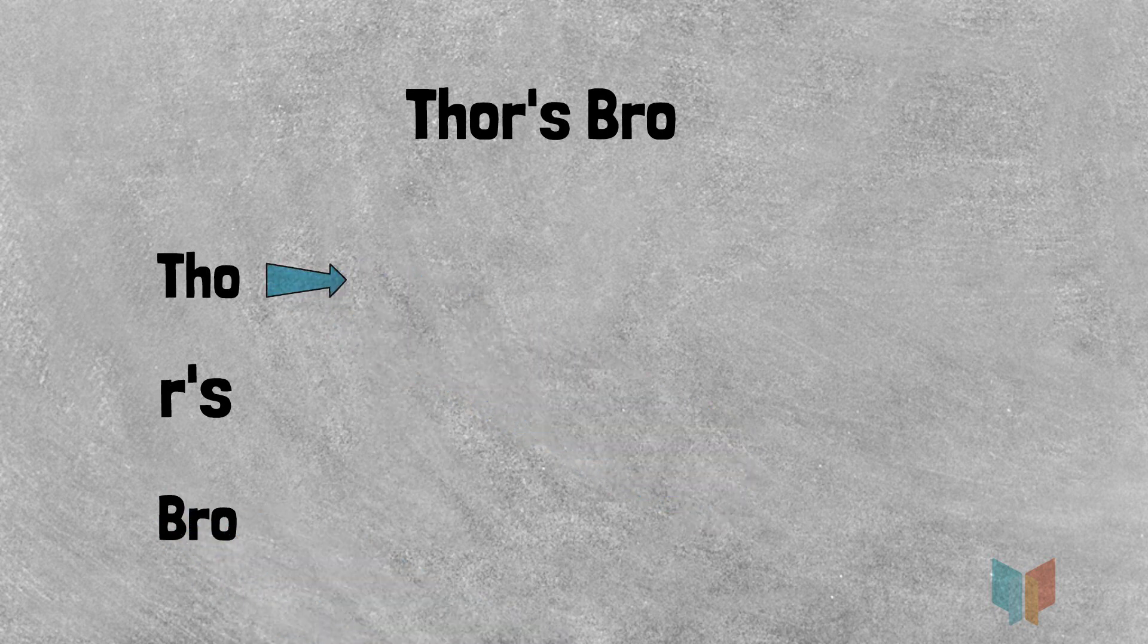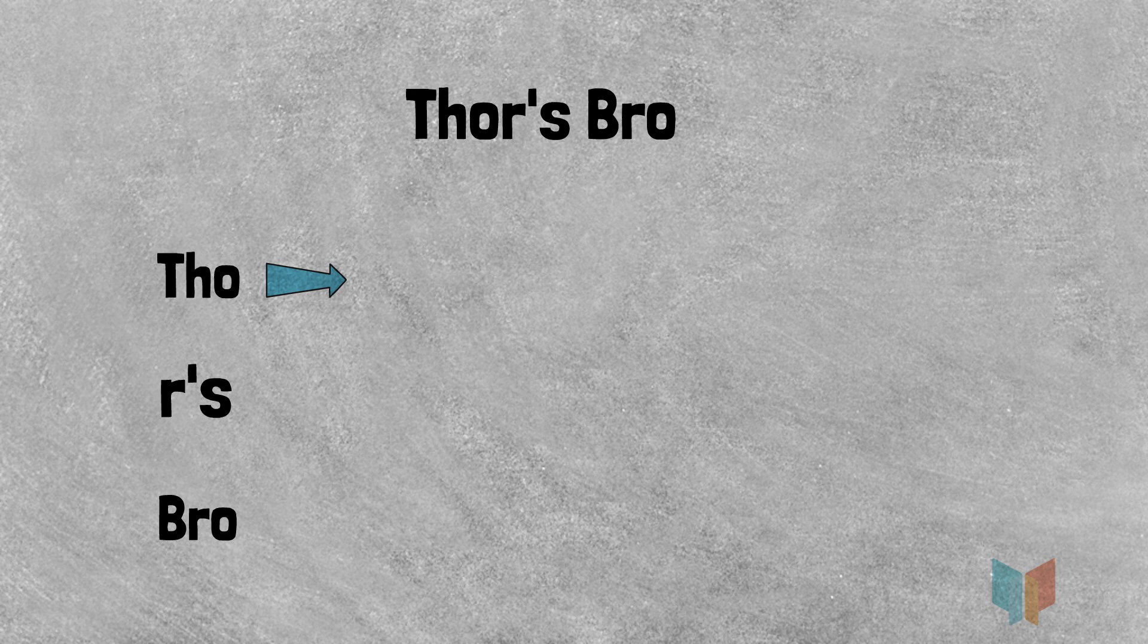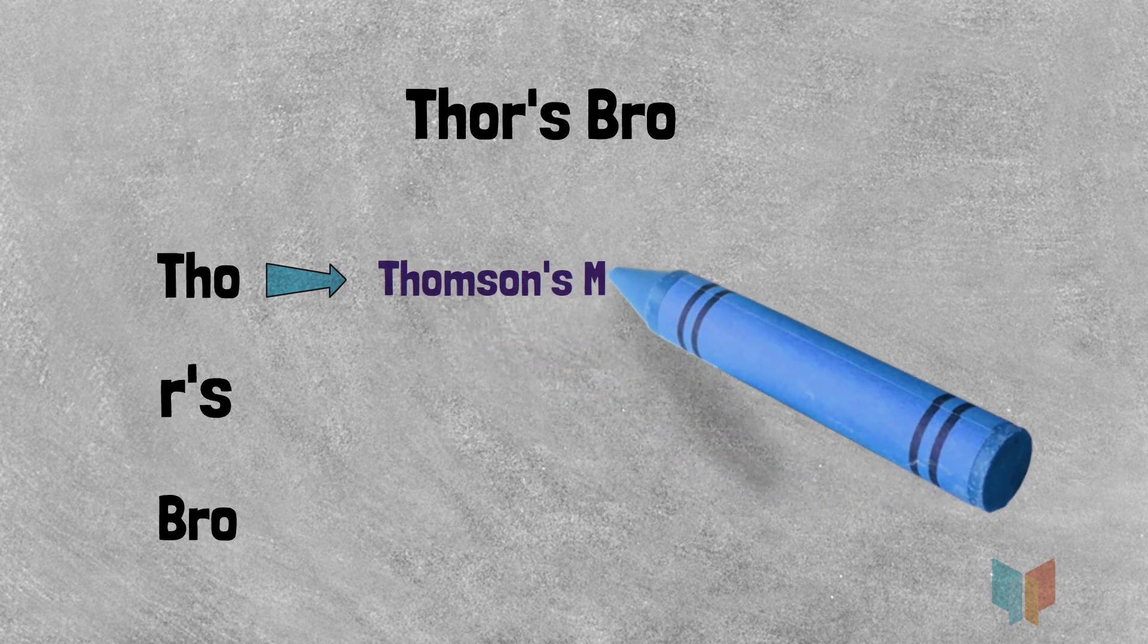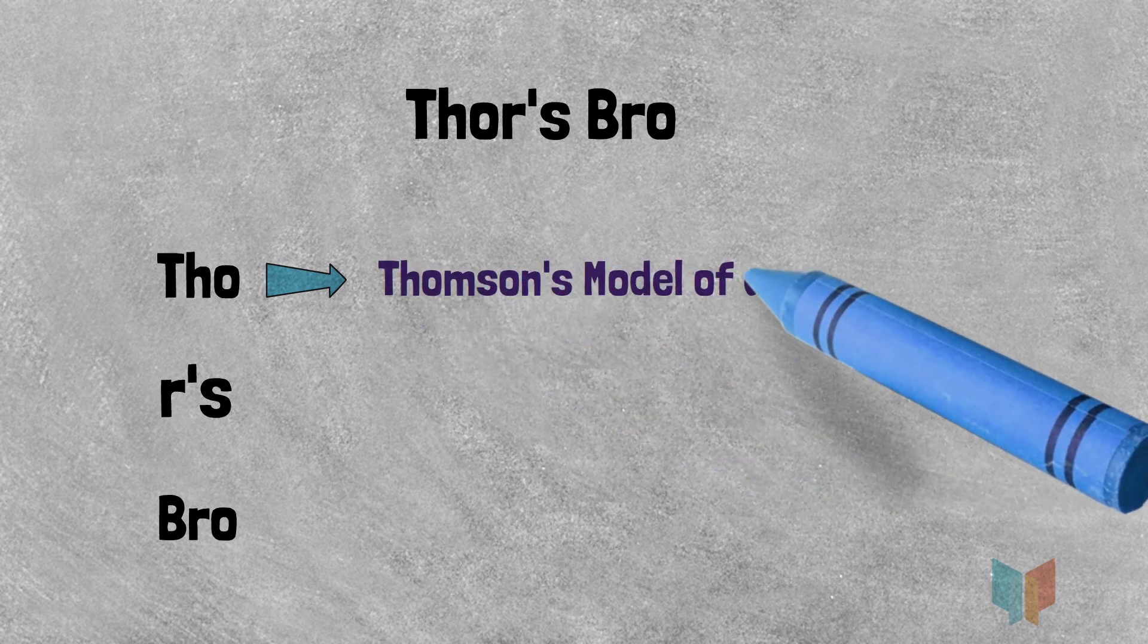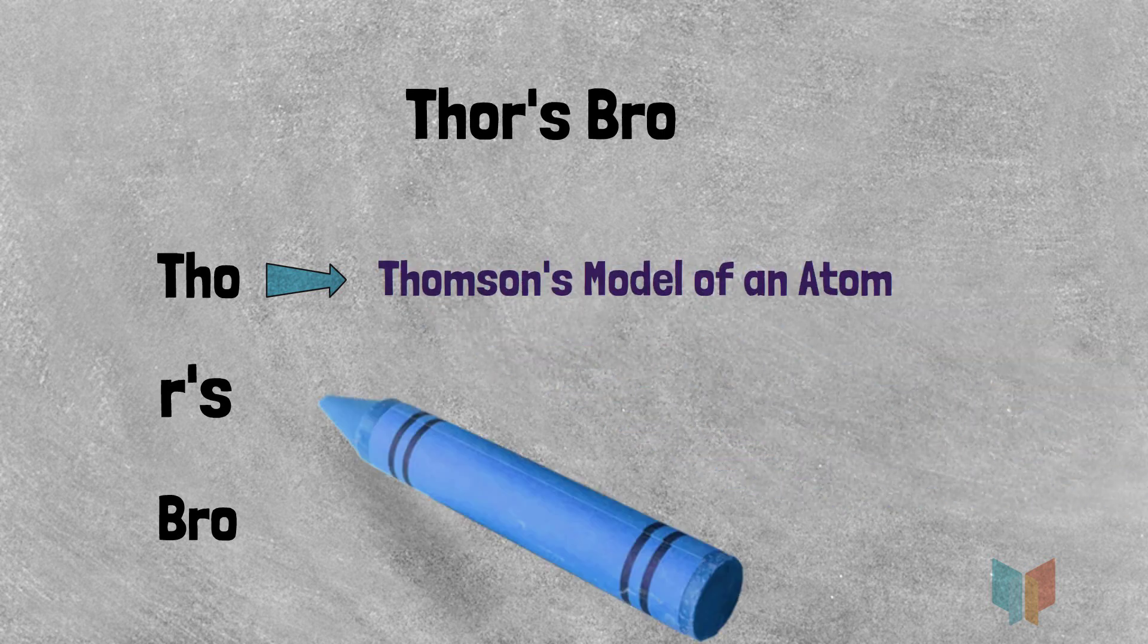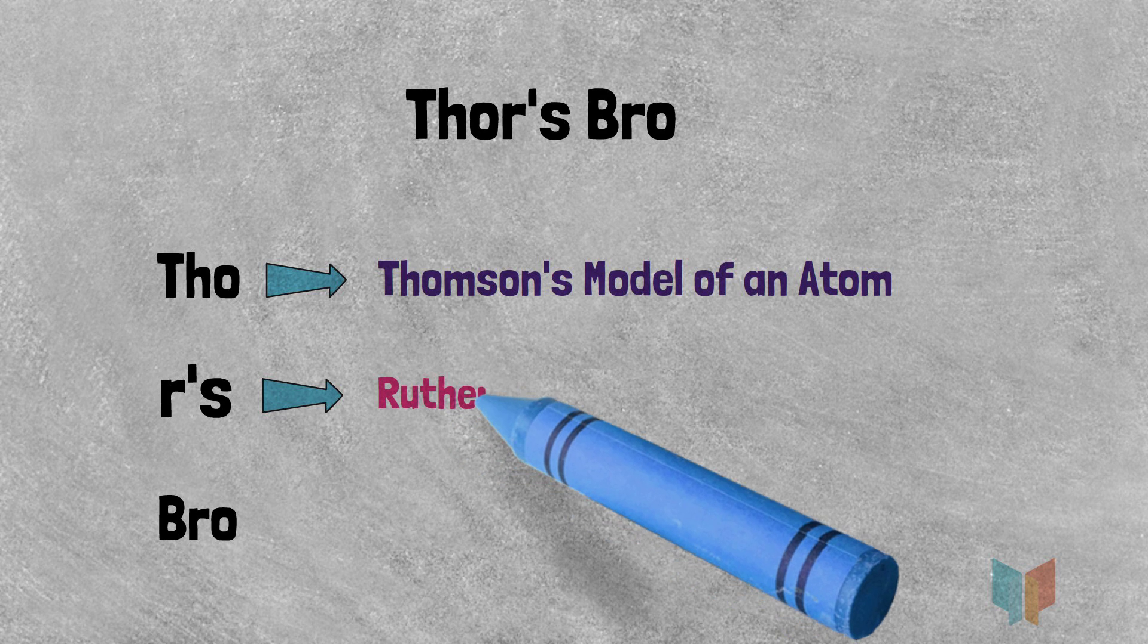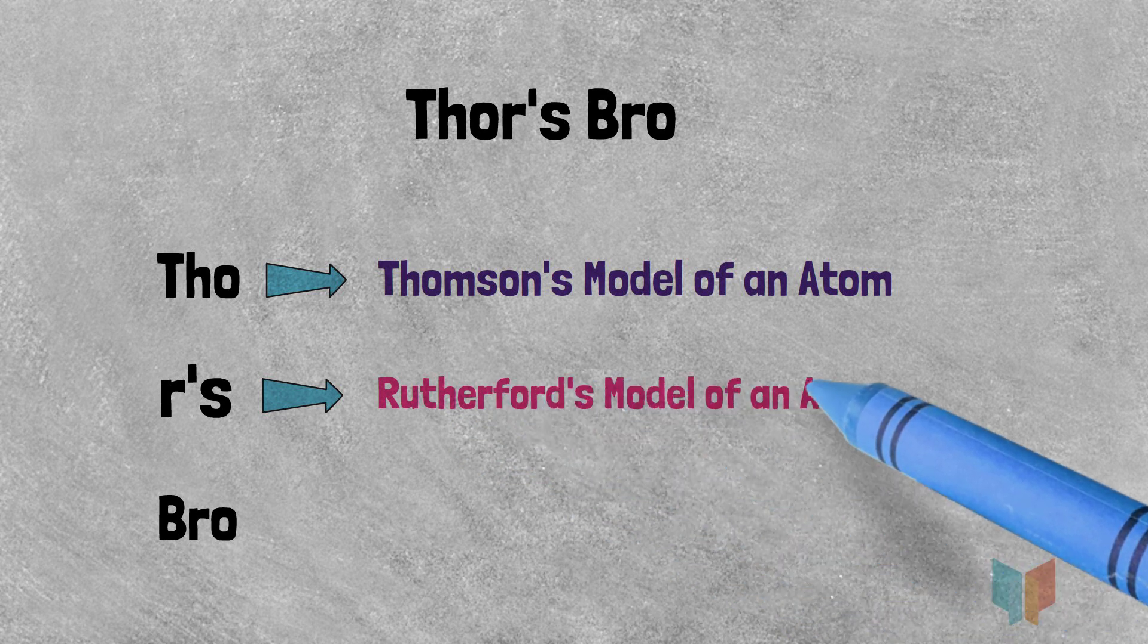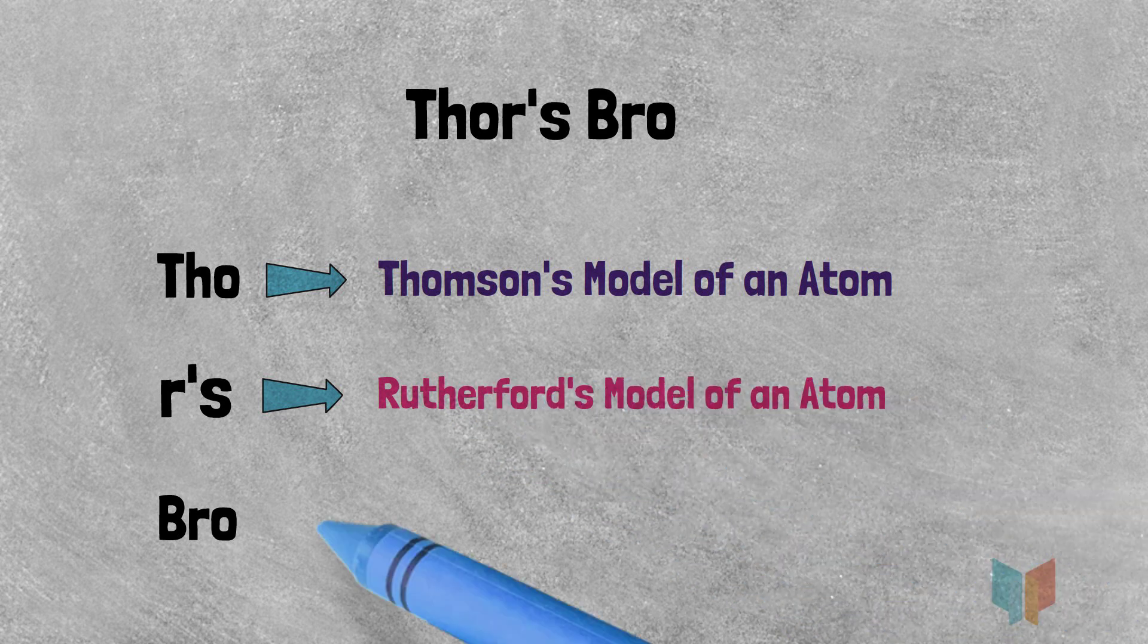Each part will represent the following models of an atom: Thomson's model of an atom, Rutherford's model of an atom, and finally Bohr's model of an atom.